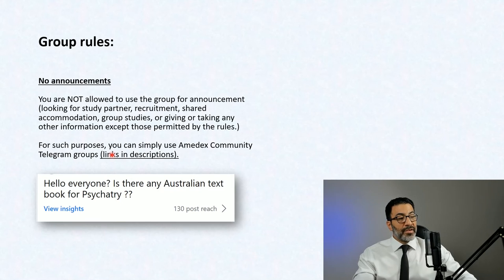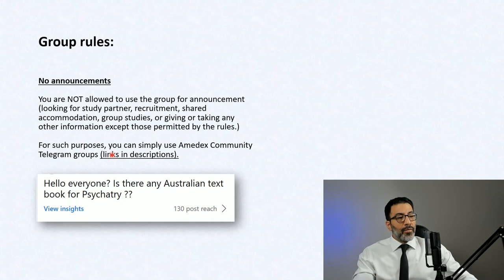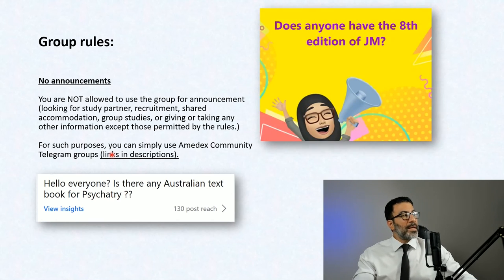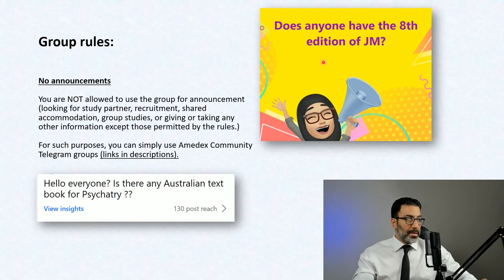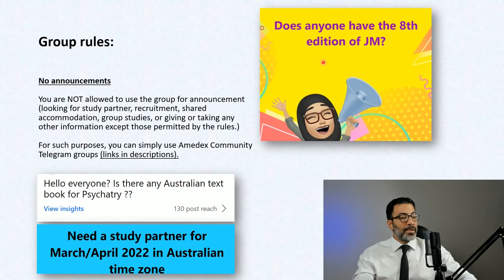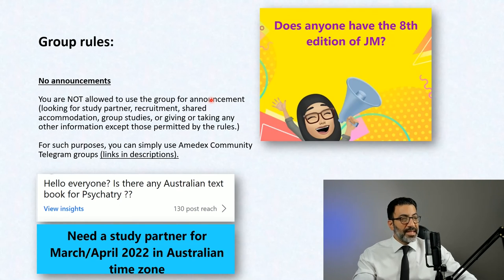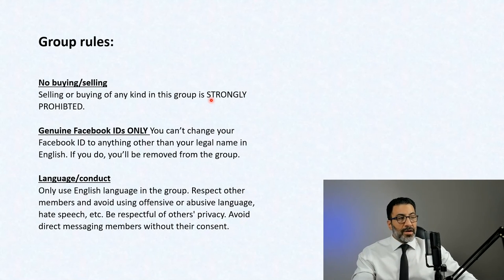Example one: 'Hello everyone, is there any Australian textbook for psychiatry?' If you want to find a textbook, go to the Telegram group and ask there — this Facebook group is not for that purpose. Another example: 'Does anyone have the 8th edition of John Murtagh?' — that kind of post will get the author removed instantly. Or 'Need study partner for March/April 2022 in Australian time zone' — hop into the Telegram group for that. You're not confined to Amadex; you can do it anywhere, but this Facebook group is not for that purpose.